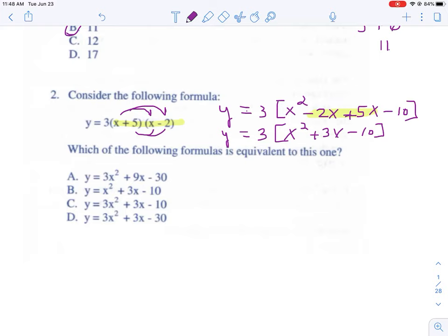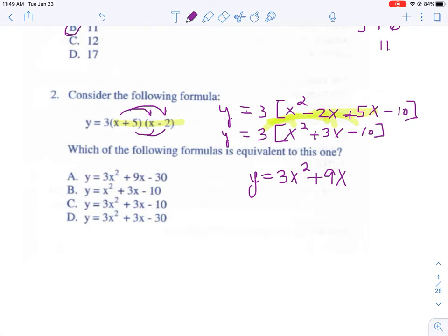The answer choices don't give us any parentheses, so the three out front needs to be distributed. Multiplying it times all the pieces: three times x squared is 3x squared, three times 3x is 9x, three times negative ten is negative thirty. So our answer is A.